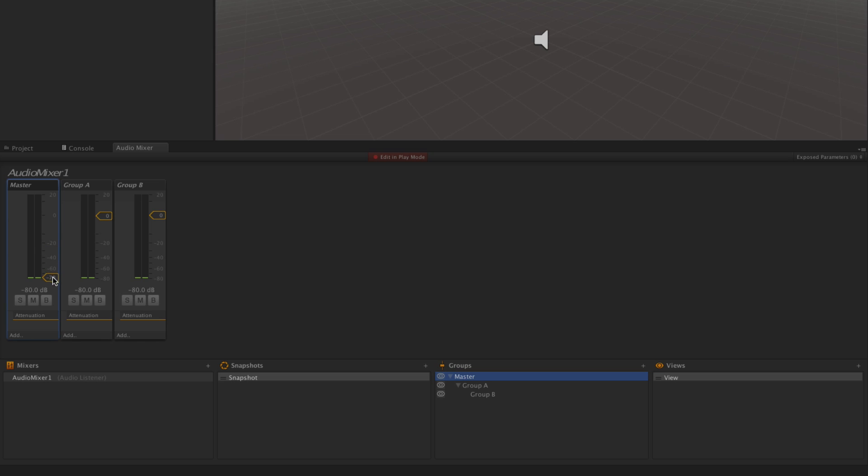And when we turn down the master, we can turn down everything. This is because Group A is routed through the master.